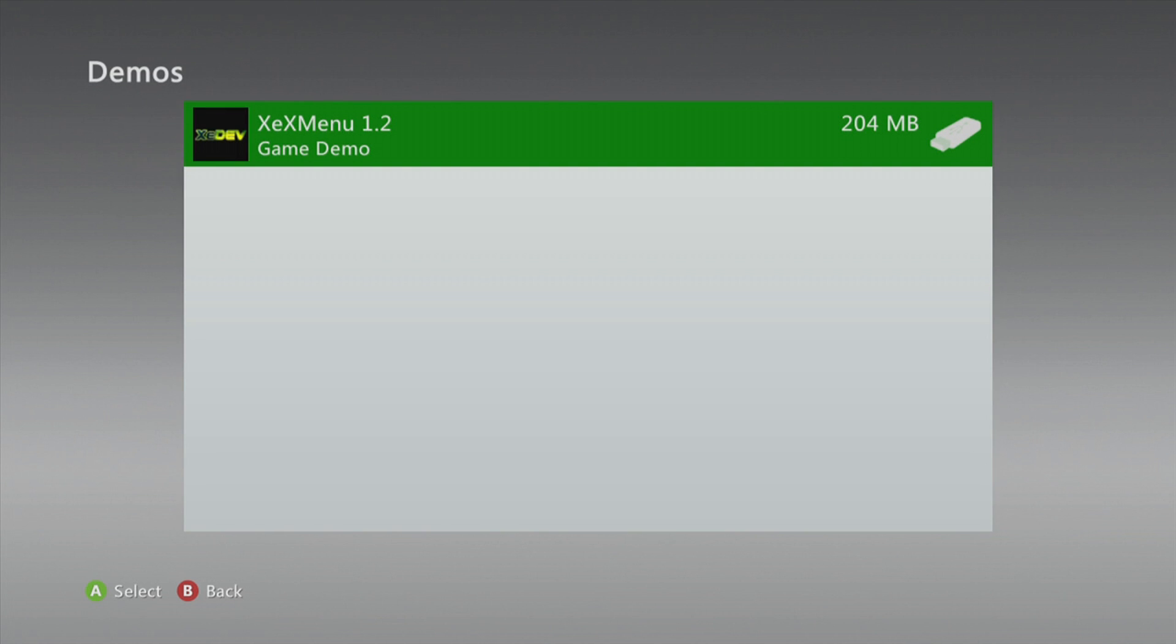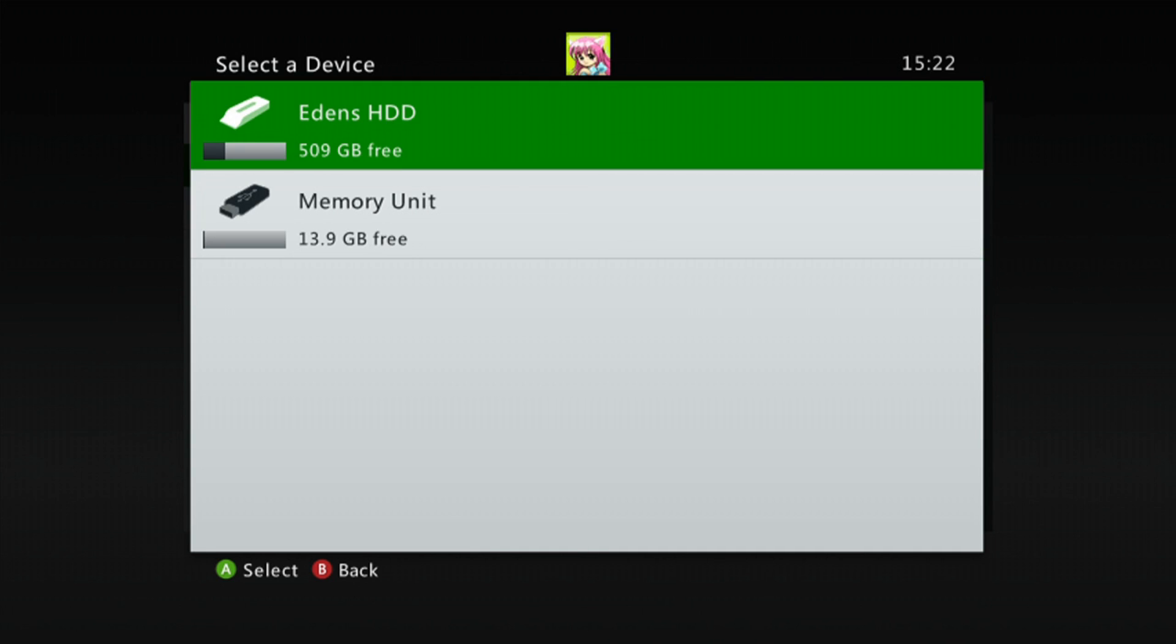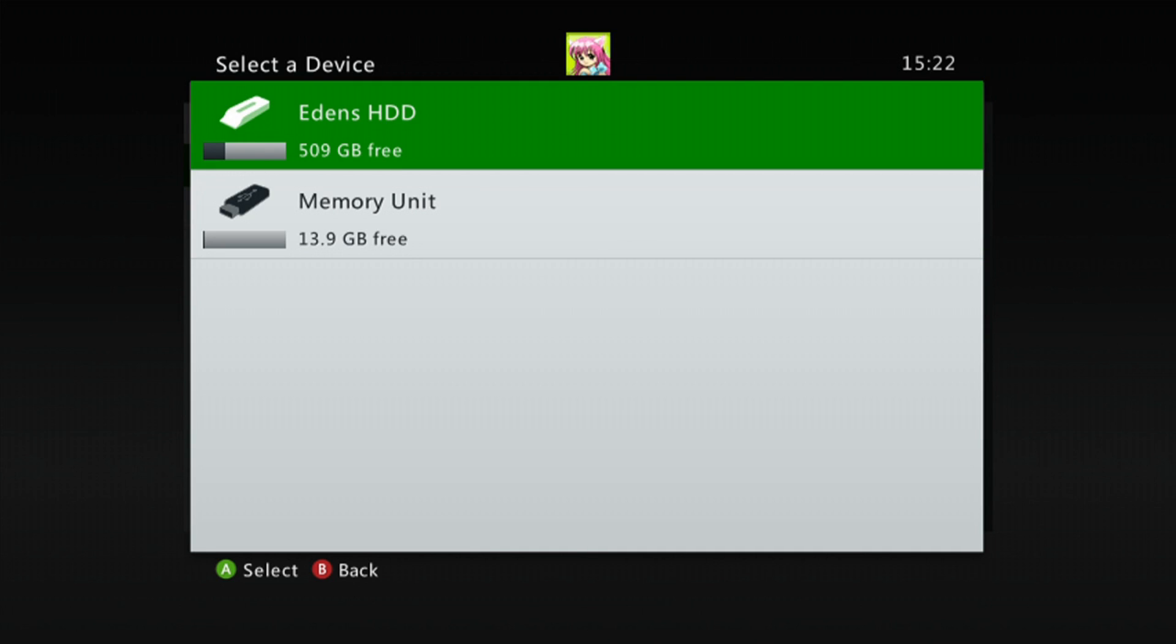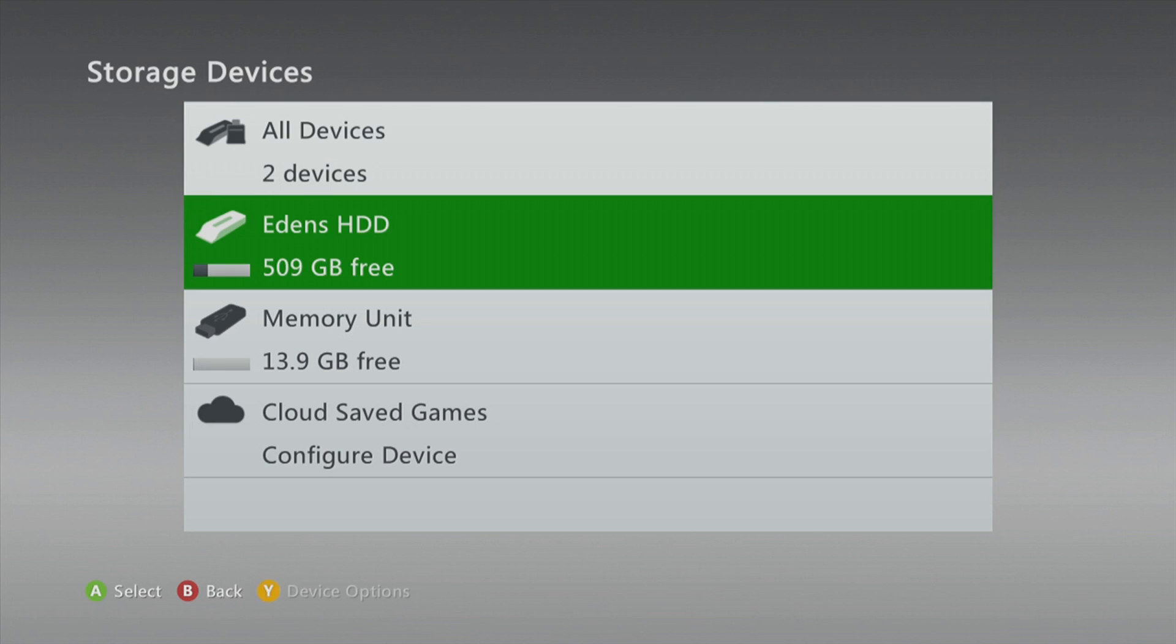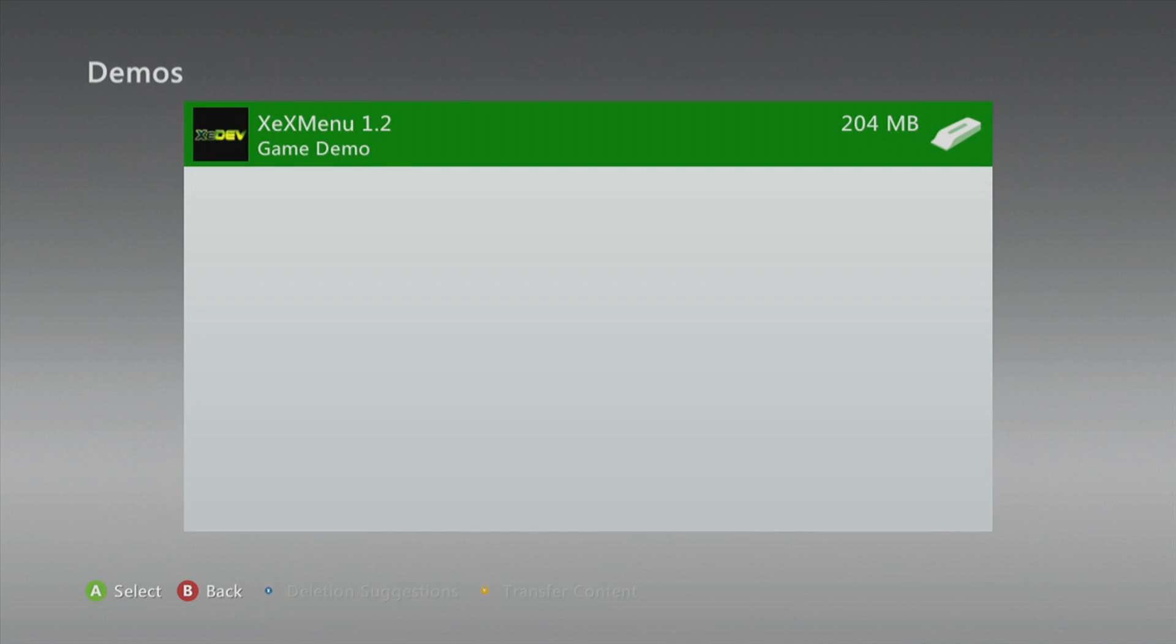Go ahead and click on it, click move, and simply move it to your hard drive. Once moved to your hard drive, go ahead and go into your hard drive, then demos, and just make sure that is successfully there. And that will let you know that the XEX menu version 1.2 has gone on.